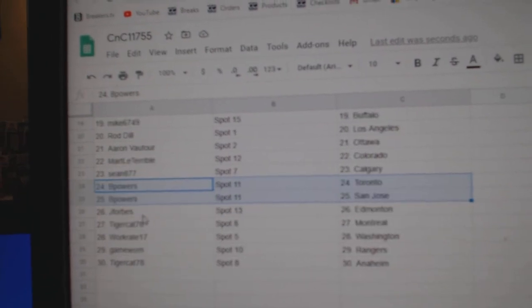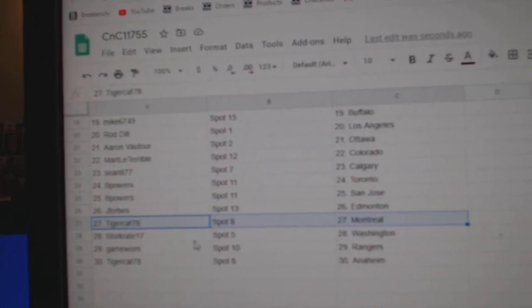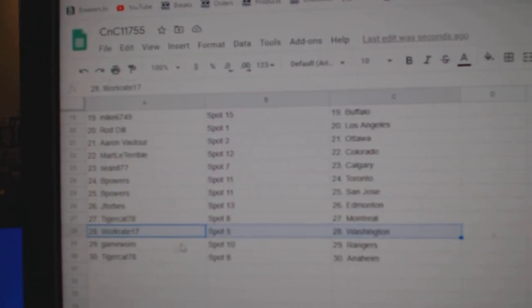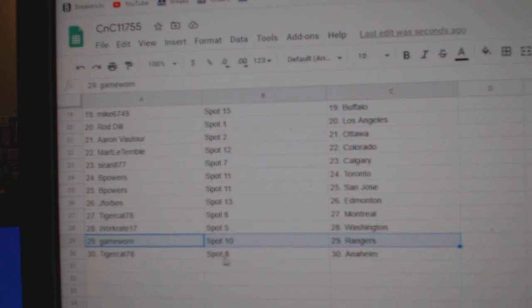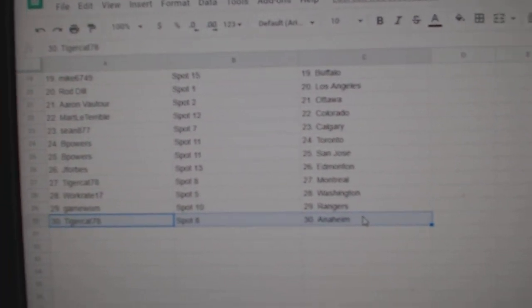B Powers Toronto, San Jose, Forbes has Ed Money, Tiger Montreal, Work Washington, Game Warren Rangers, and Tiger John Anaheim.